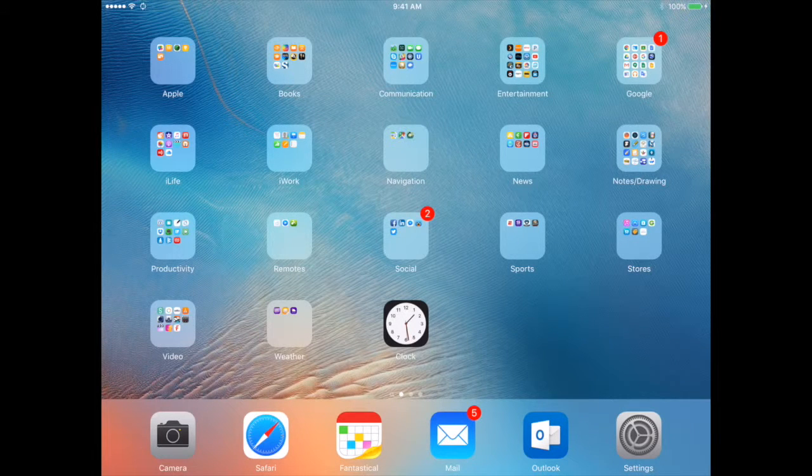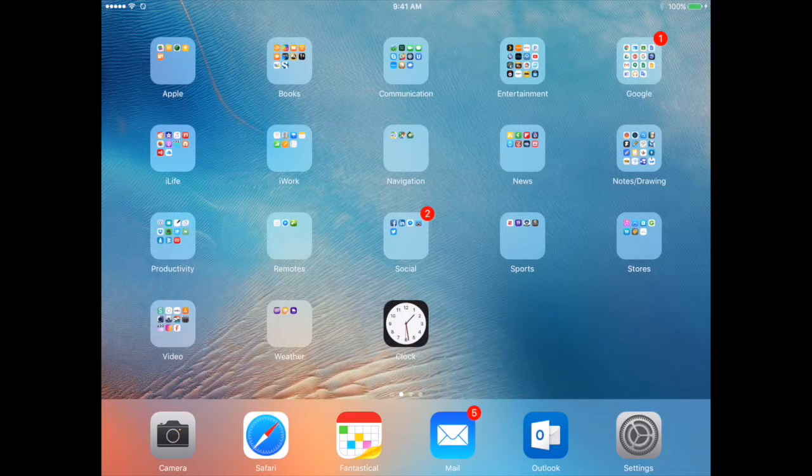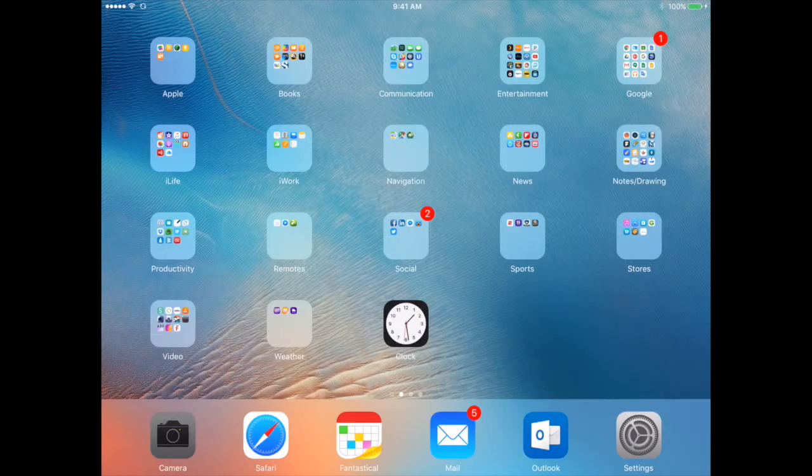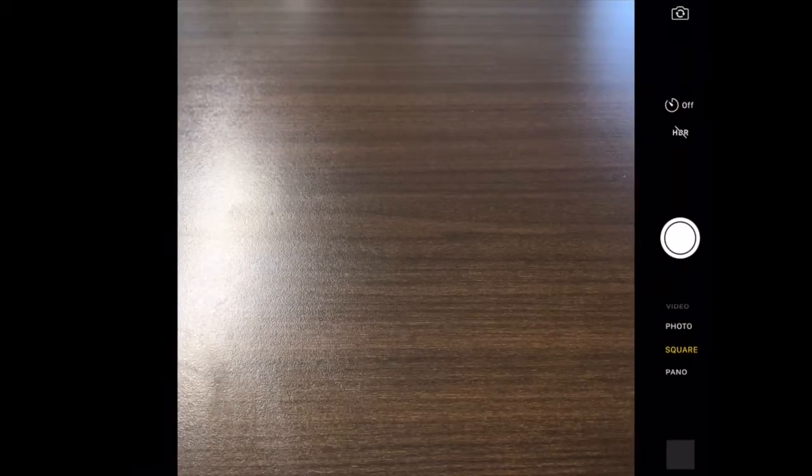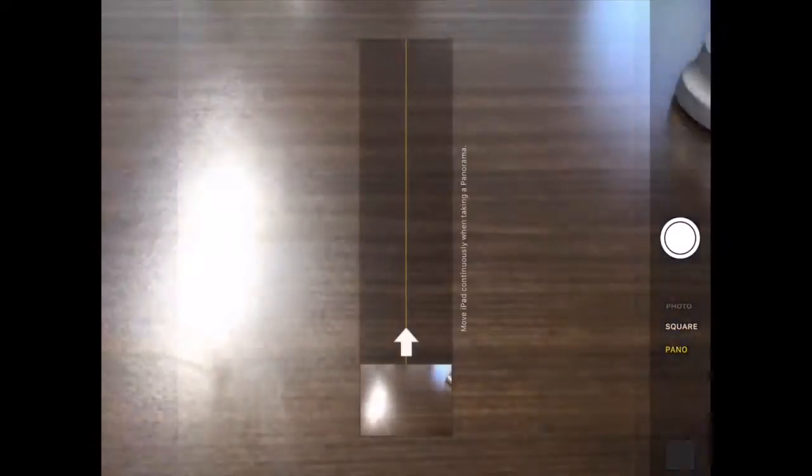To take photos with the camera app, simply open the camera app. You'll see on the side you have options for different types of photos you want to take. Start with a regular photo.